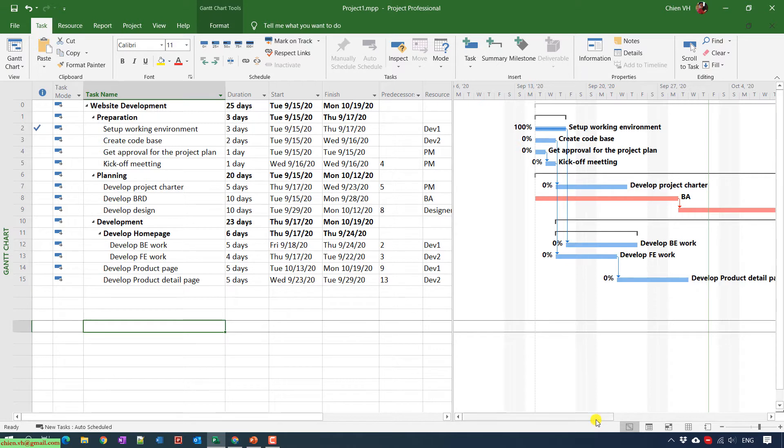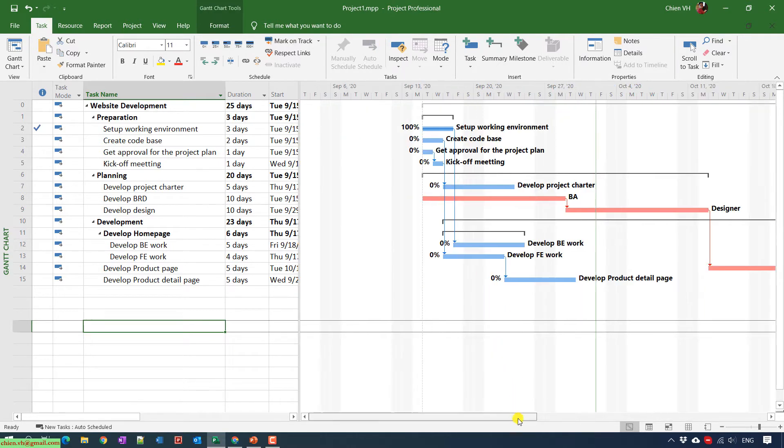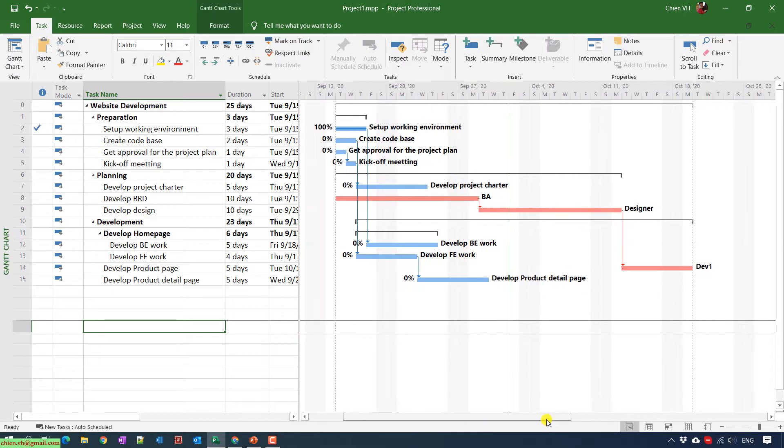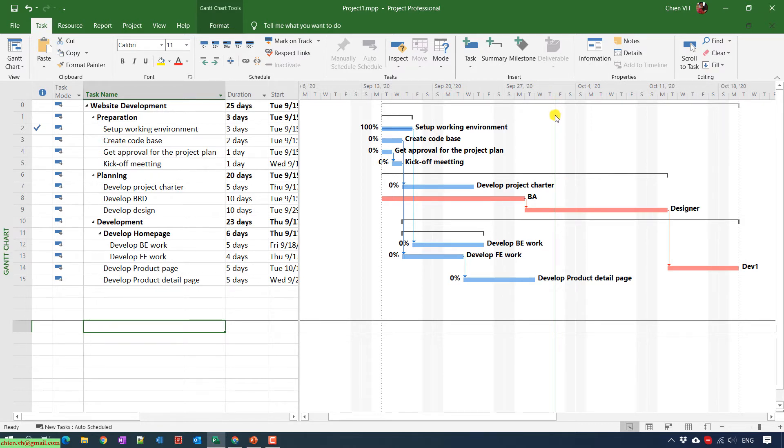For example, you see here we have blue lines. This indicates that this is today, meaning the current date of our project.